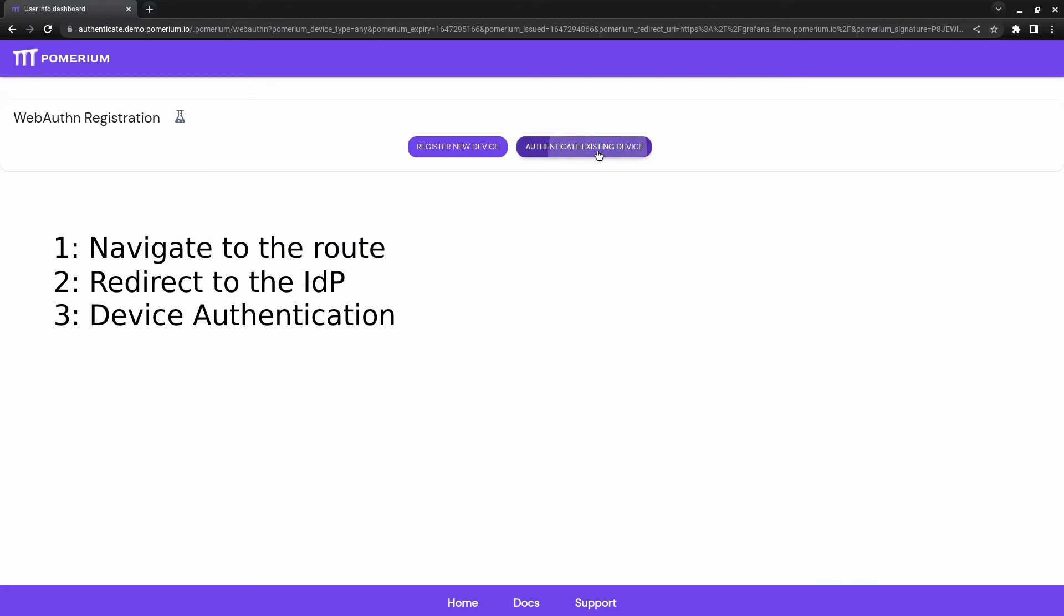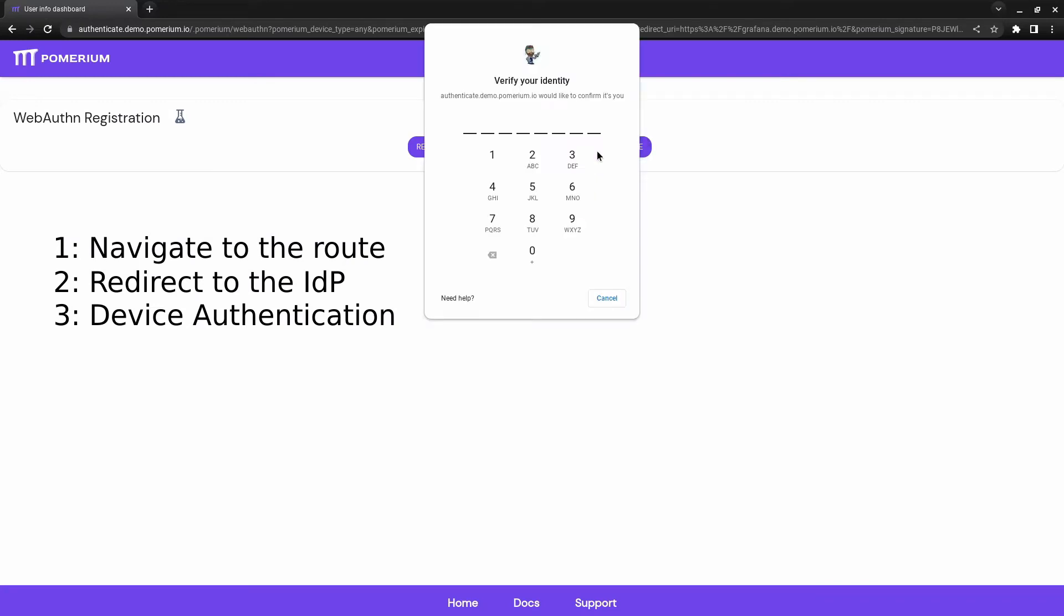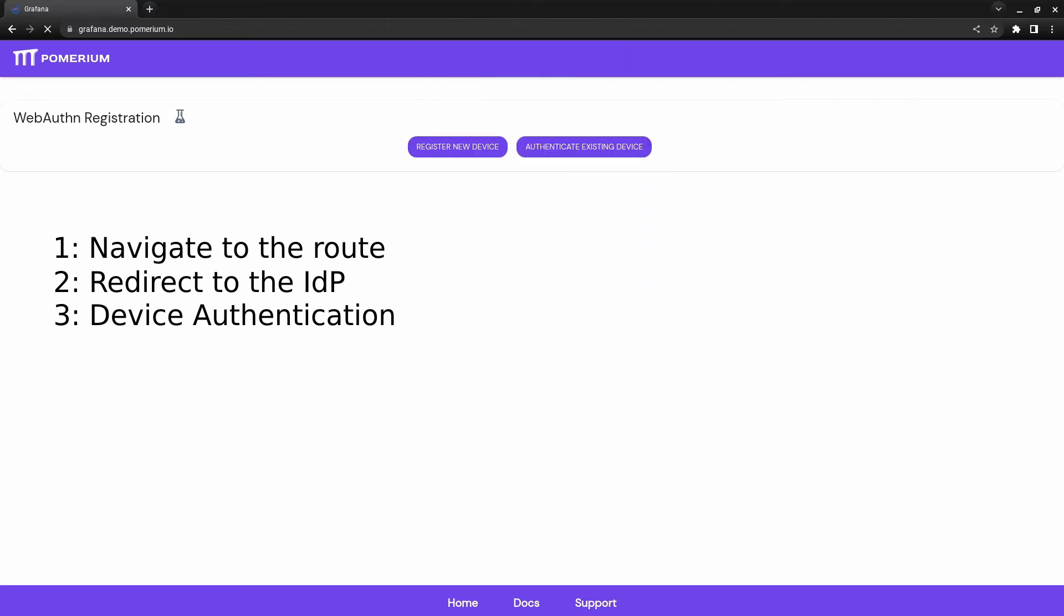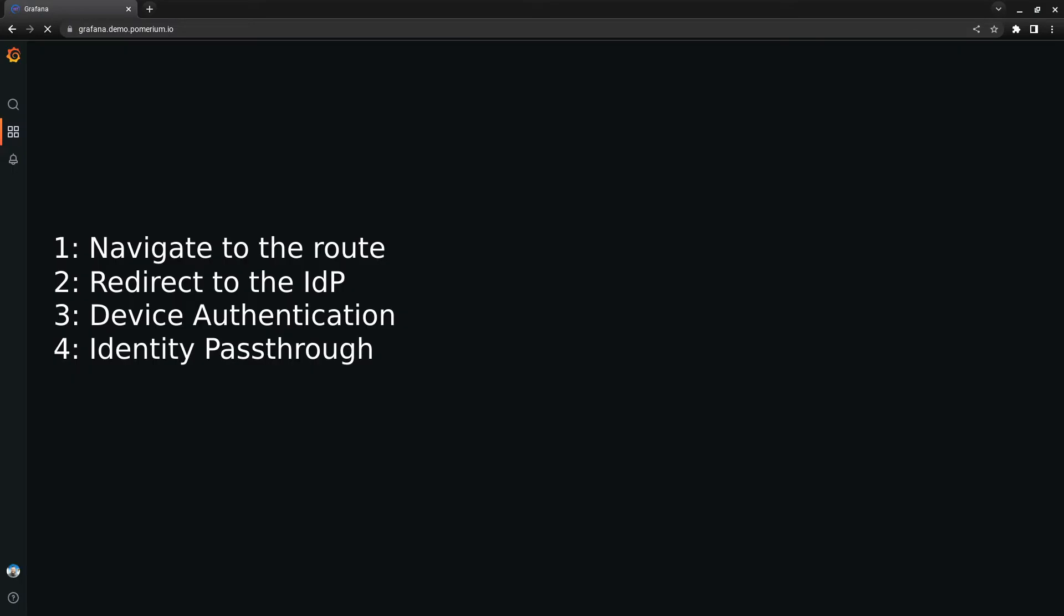When we say a user's identity is verified, that's just the start of trust. Pomerium then checks the identity of their device.